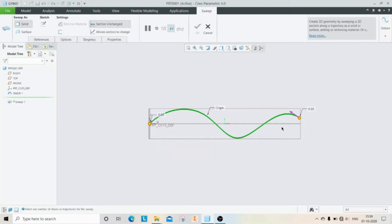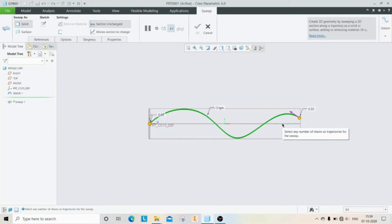Now you can see the pink arrow at the trajectory end. That is the starting point of the sweep profile. You can change the starting point by clicking.